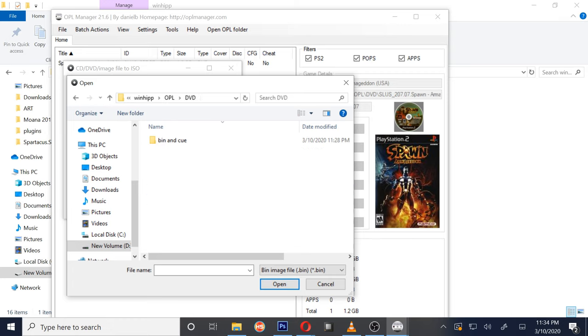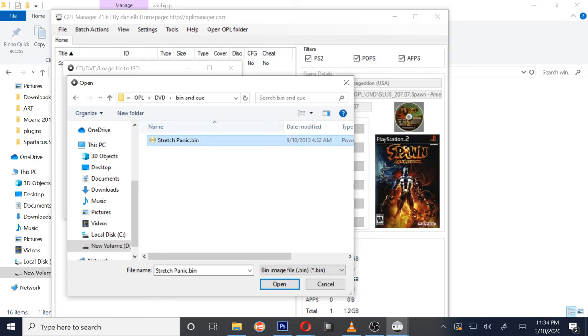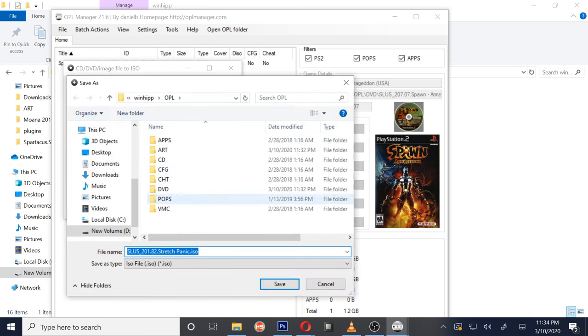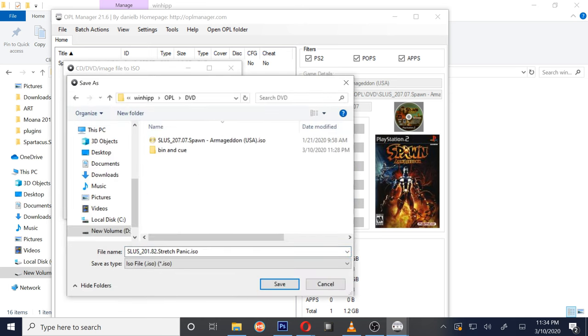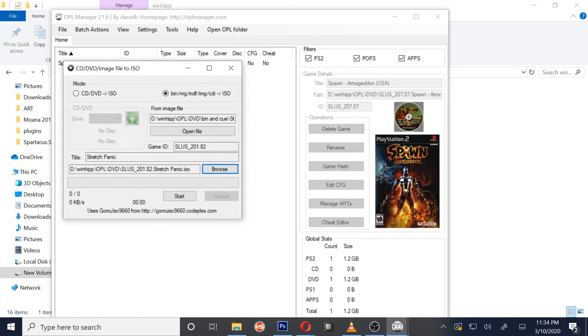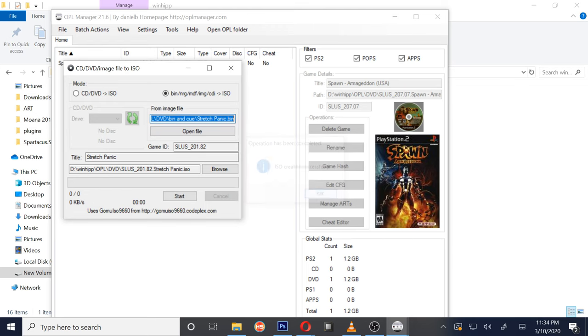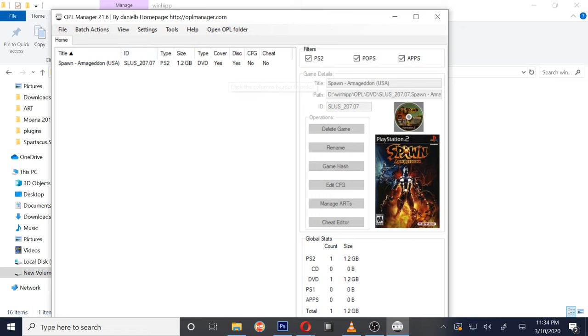So pretty simple, go ahead and click it. That's Stretch Panic. And then we're going to go and click browse, and that's going to be our output folder. So for me, I'm going to put it here with my other ISOs, which is Spawn. And then we're going to hit start. Bam, that easy.